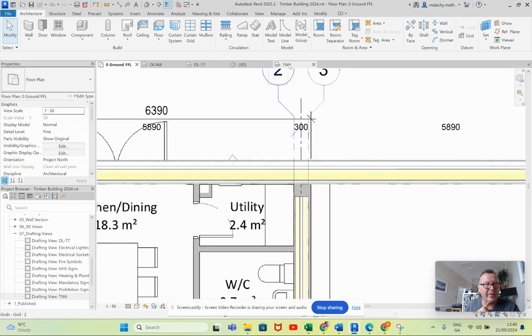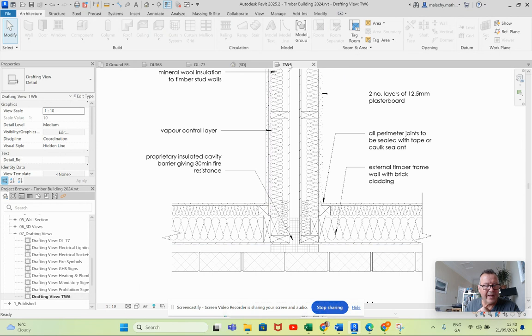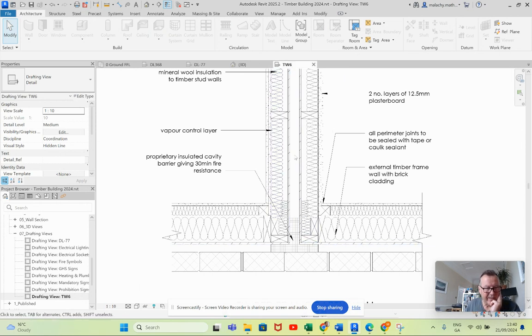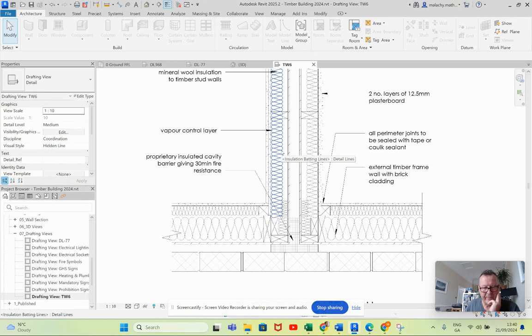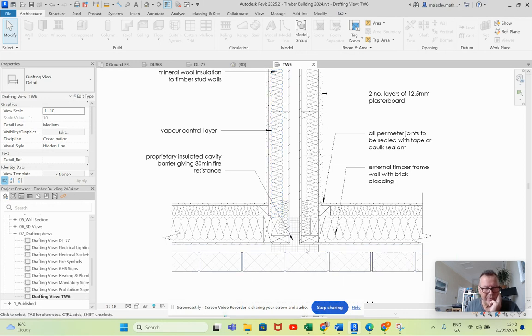If we go back to my original detail here, you can see that the cavity between the two elements, two walls that make up the party wall, comes through to meet this cavity here.